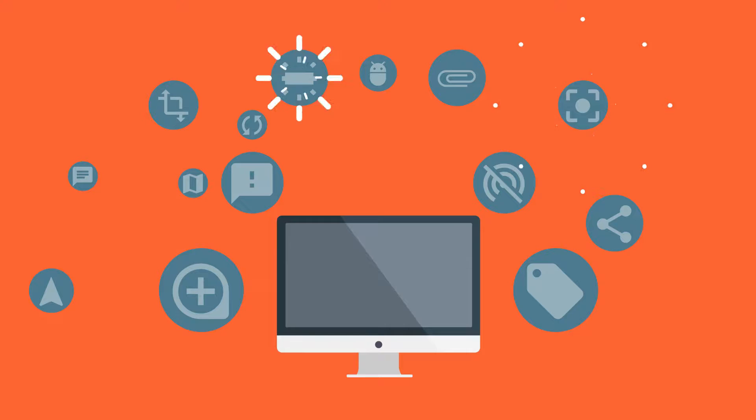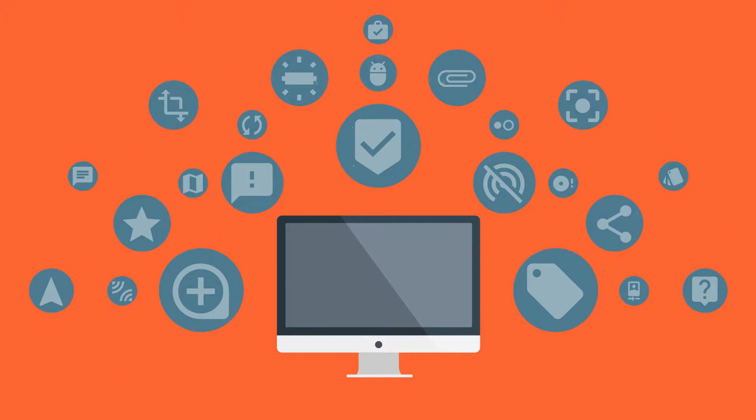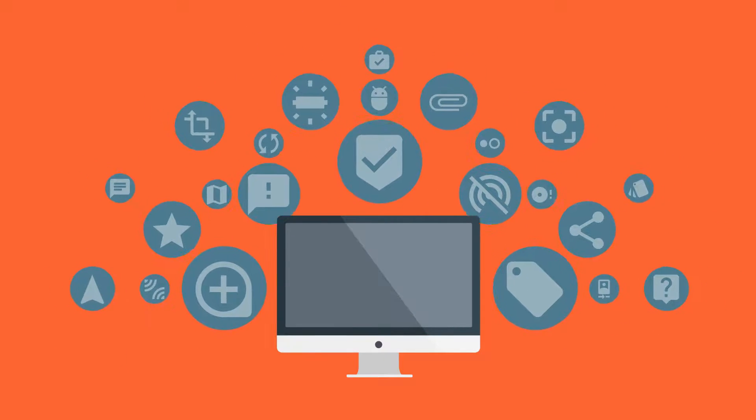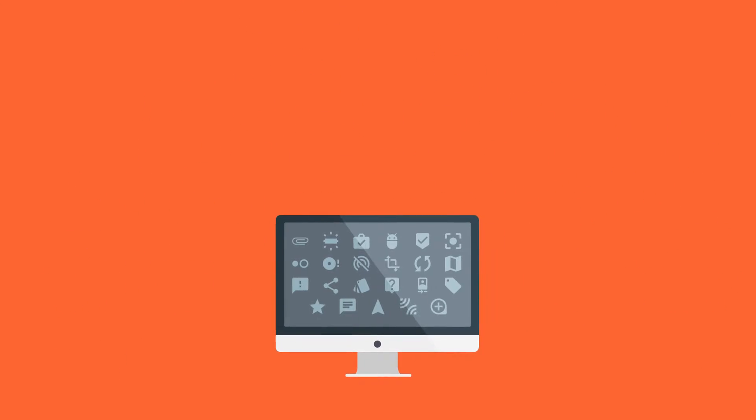Purchase behavior, survey results, not to mention all those digital footprints. Big data, big headache.